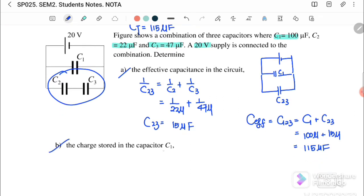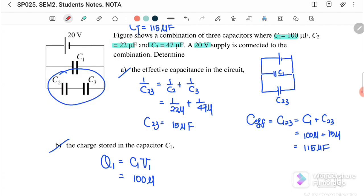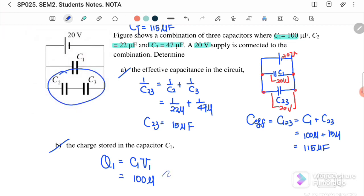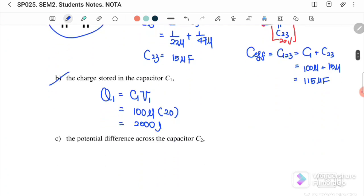For part (b), the charge stored in capacitor C1: Q1 = C1 × V1. Since C1 is in parallel with the terminal, V1 = 20 volts. So Q1 = 100μF × 20V = 2000 microcoulomb.